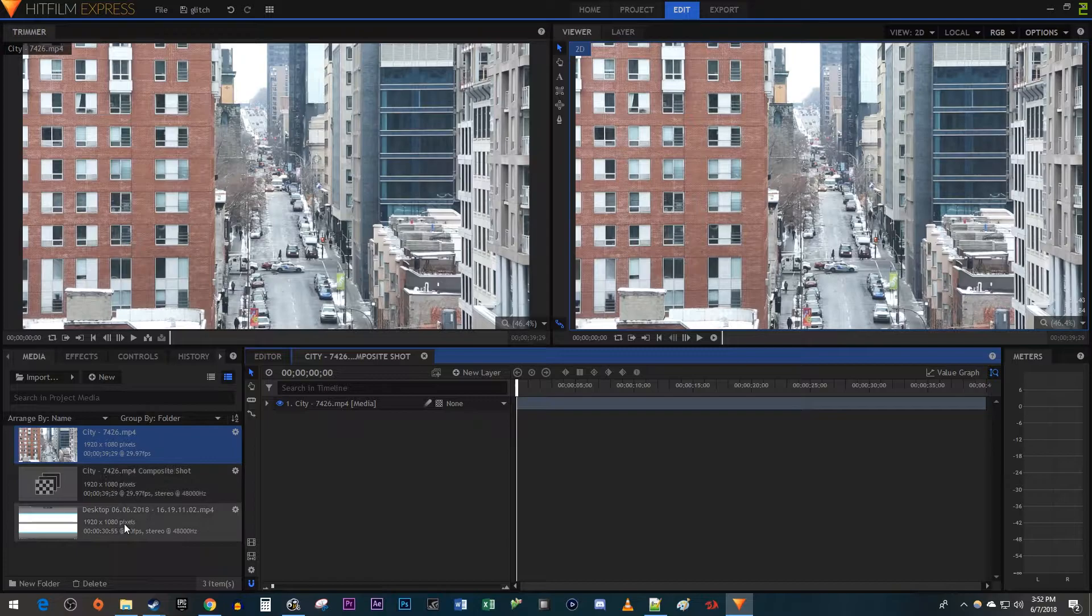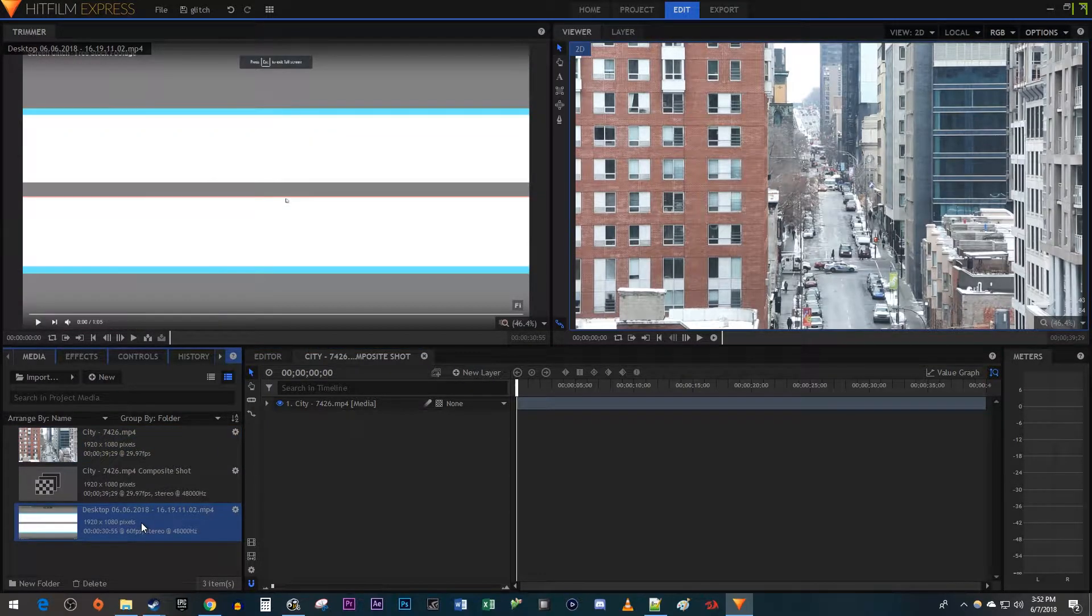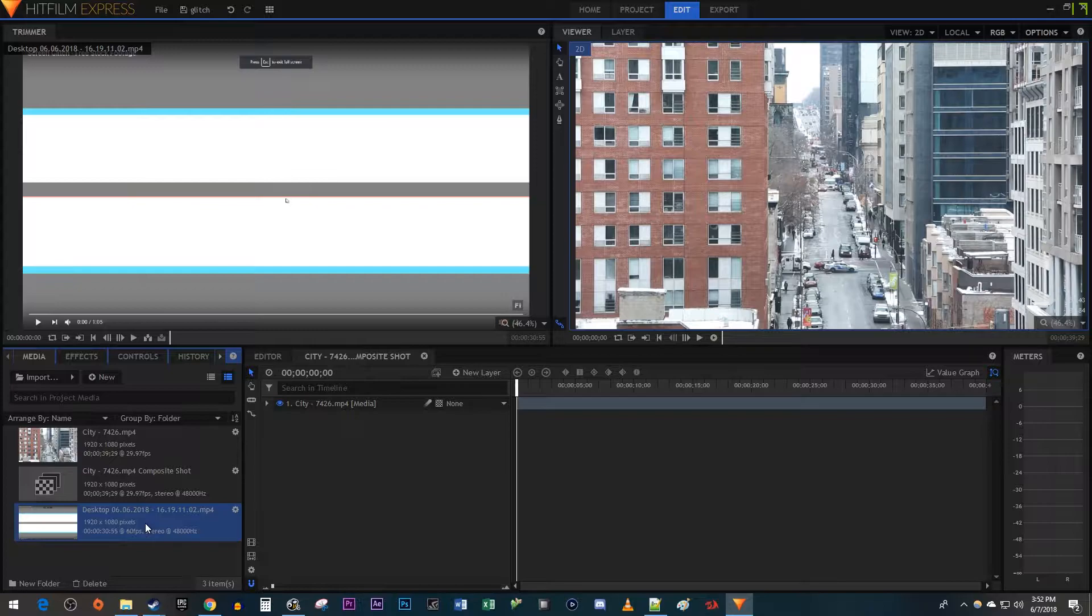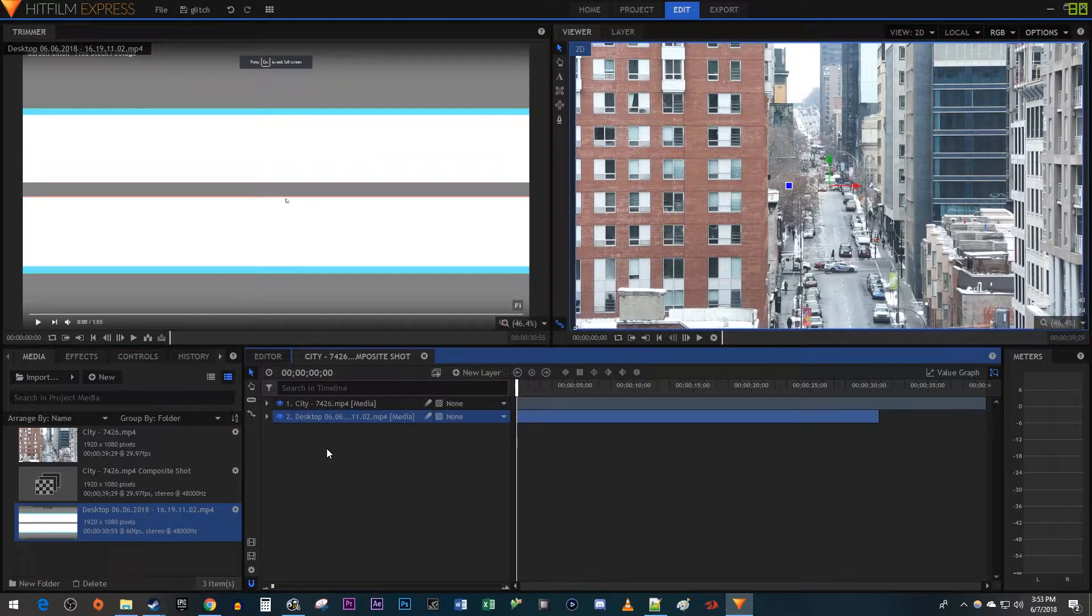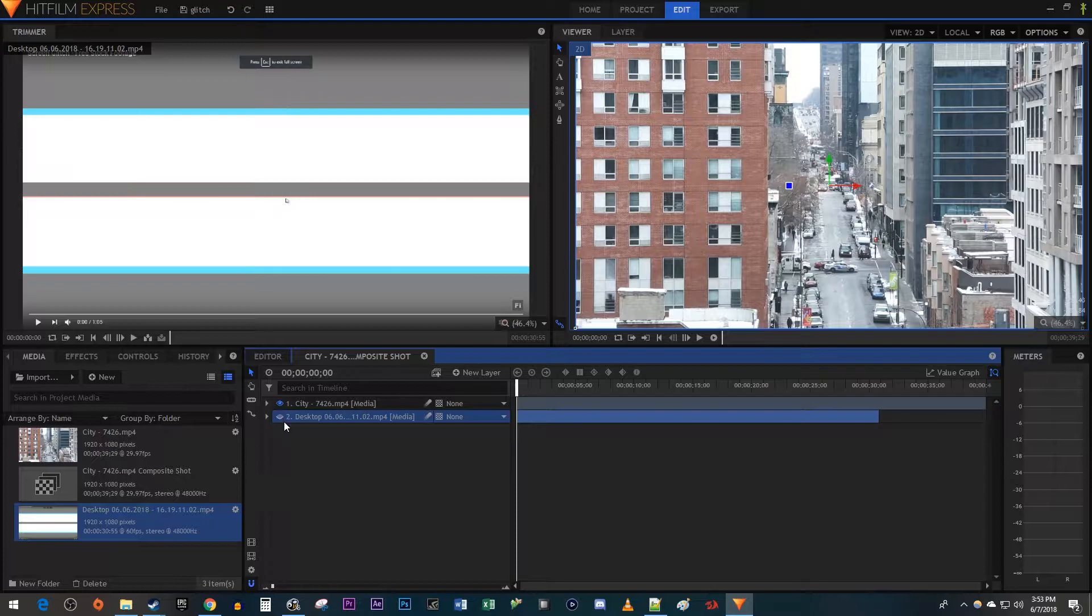Over in the media bin, I imported a glitch overlay video from YouTube. You don't have to use this exact glitch overlay, but if you want to, just follow the link I provided in the description. Once you have a glitch overlay imported, drag it underneath your main video in the composite shot. Then click the eye toggle next to Glitch Video to hide it.